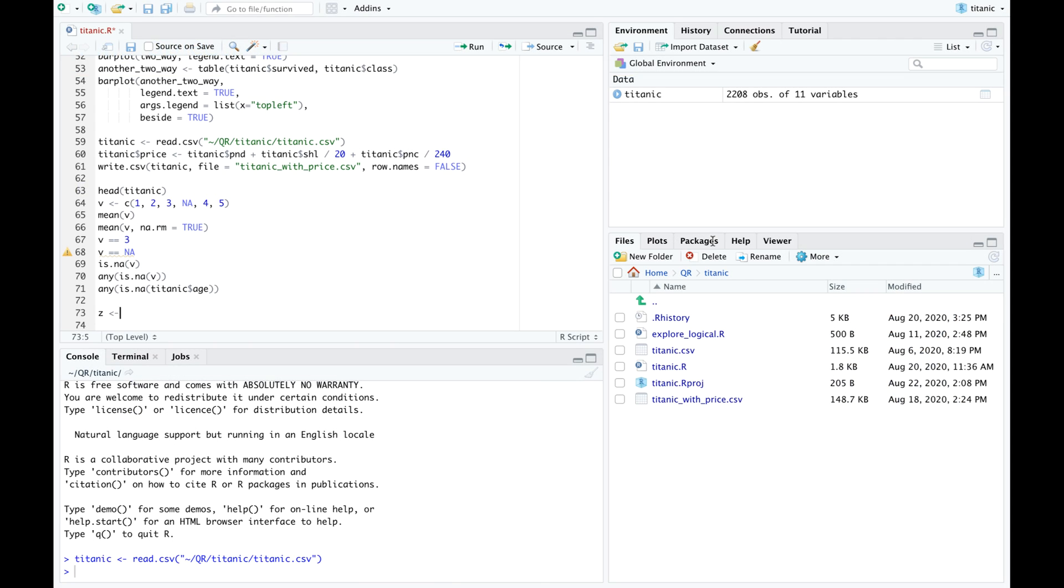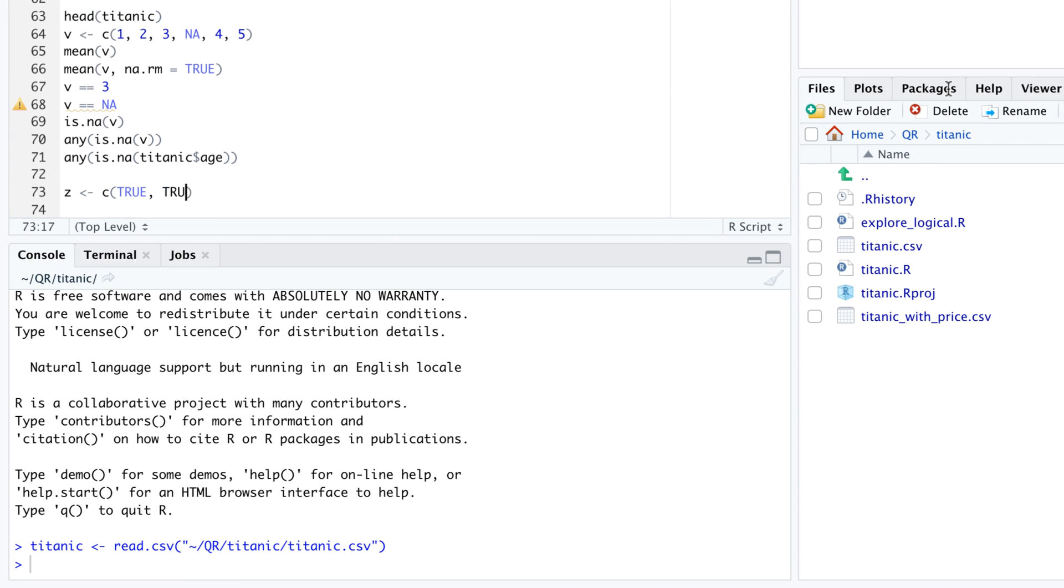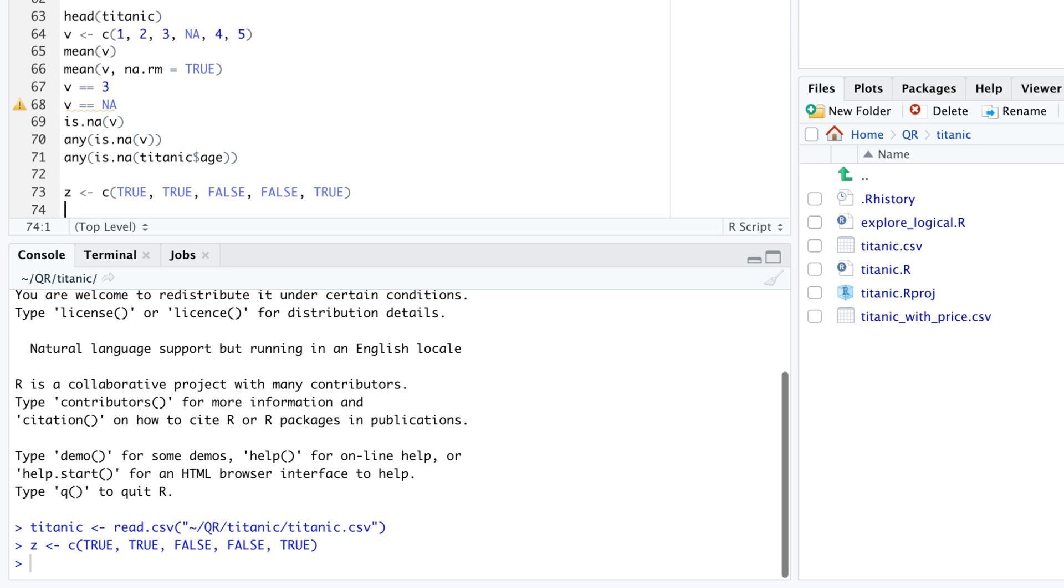Let's start with a simple example. Here is a logical vector. z gets c true true false false true. If we pass z as argument to the function which, the output are the indices of z that are true.